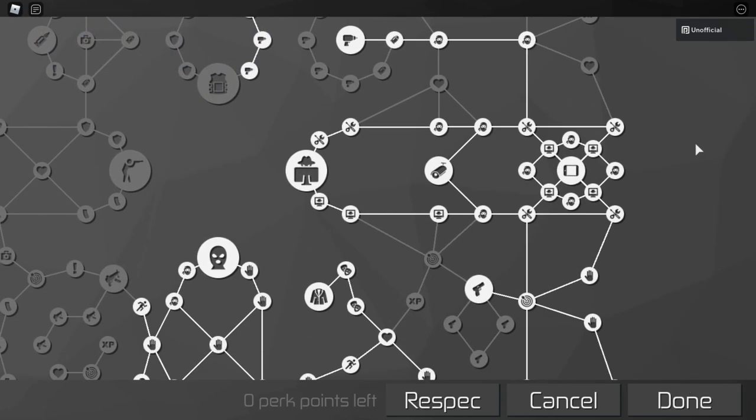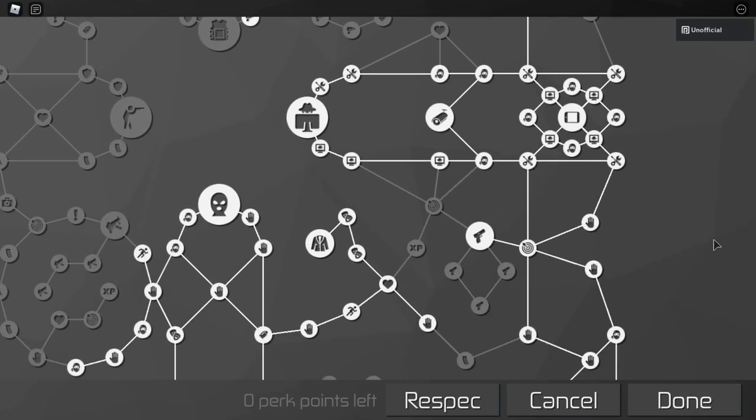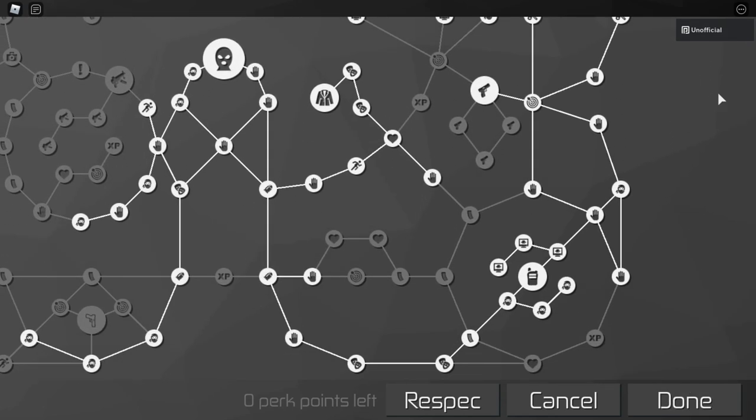Pistol Mastery and the Steady Aim perk are totally optional, but they can be useful if someone gets alerted and you have to take them out immediately.